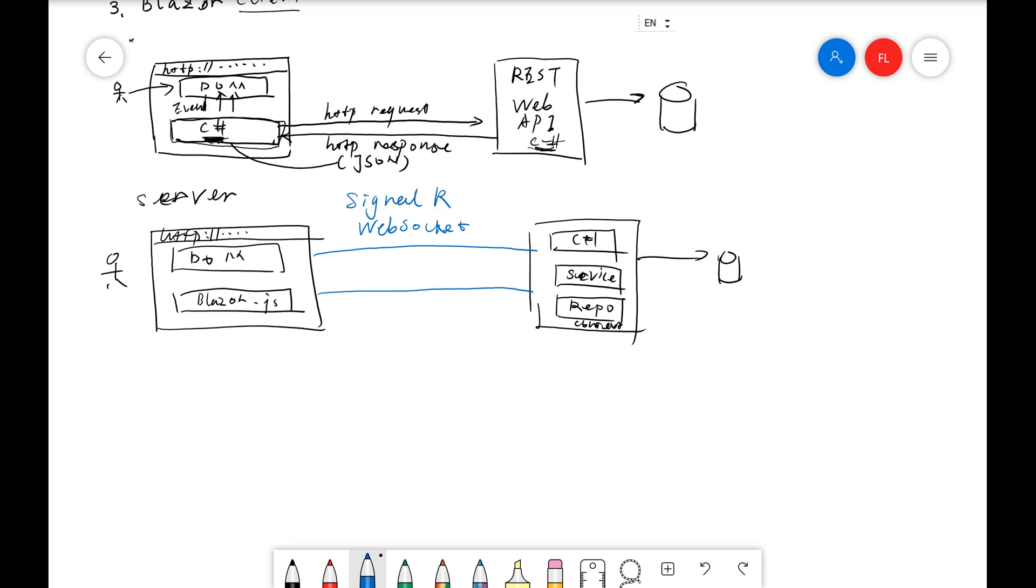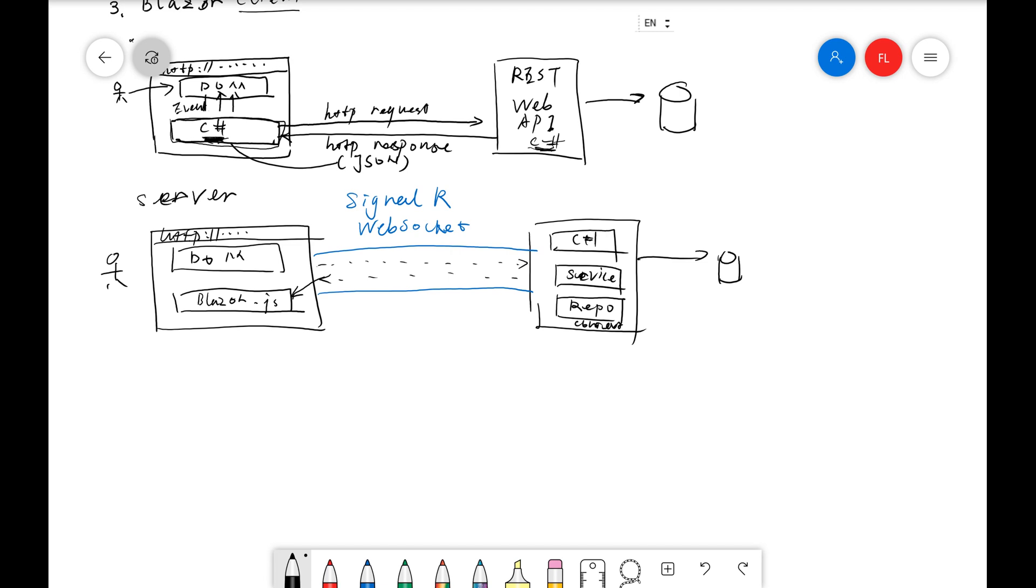It's a dedicated communication channel. It means that we are using, instead of HTTP request and response, we're sending messages back and forth. This channel is maintained constantly. That's a very smart way. This Blazor.js file is used to communicate with the Blazor application, that's our C sharp code. The performance is also pretty amazing.